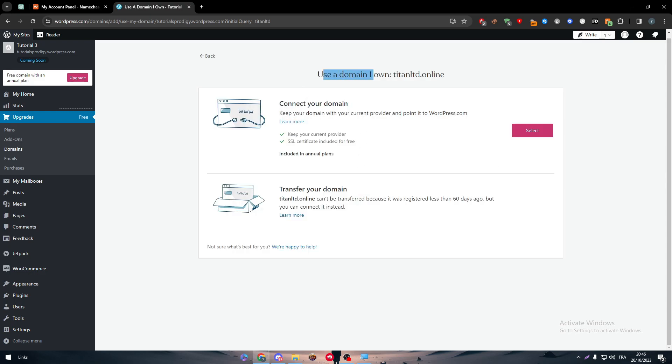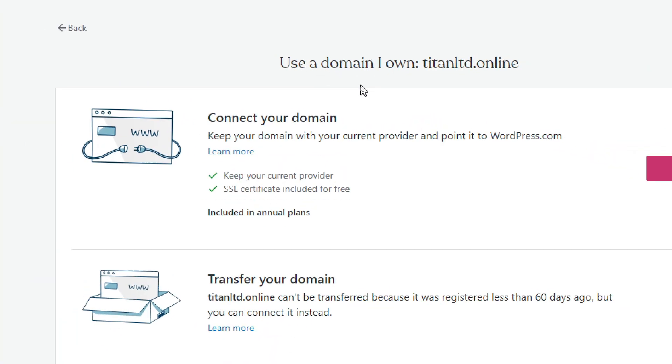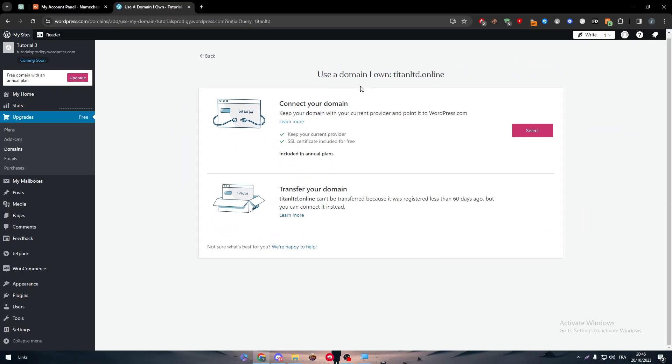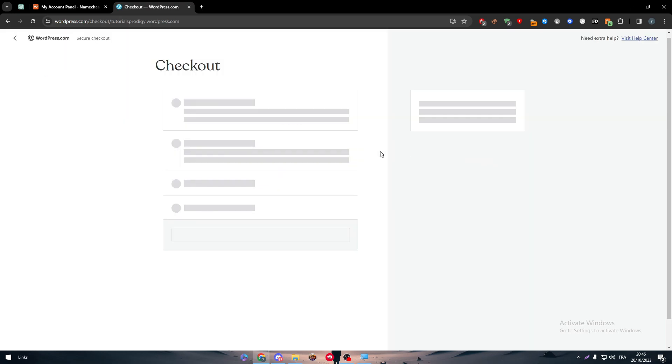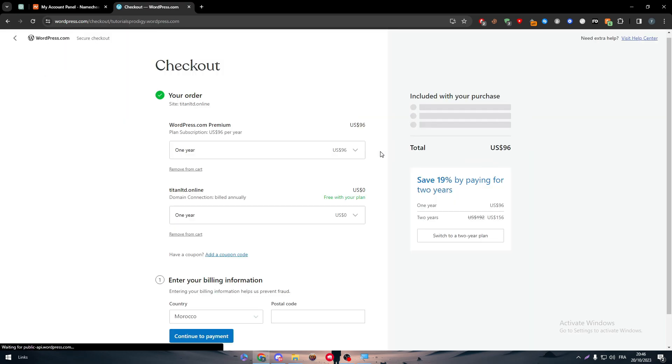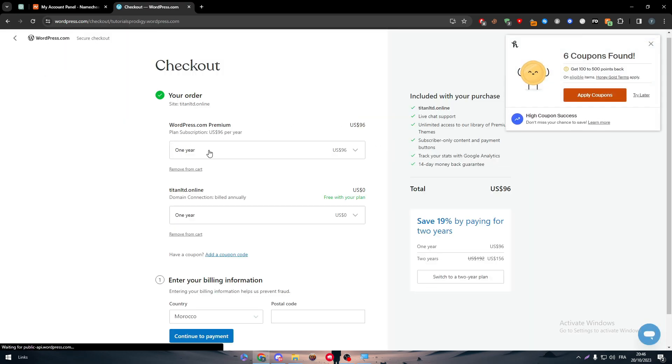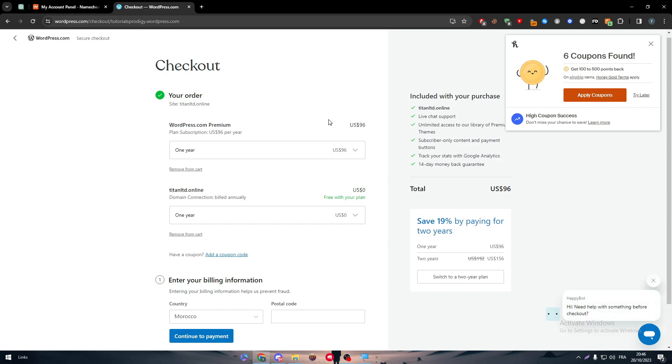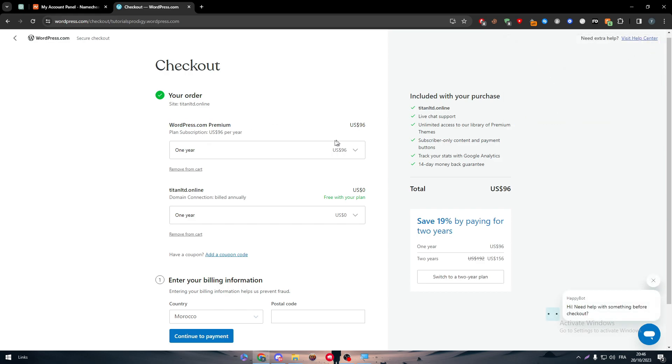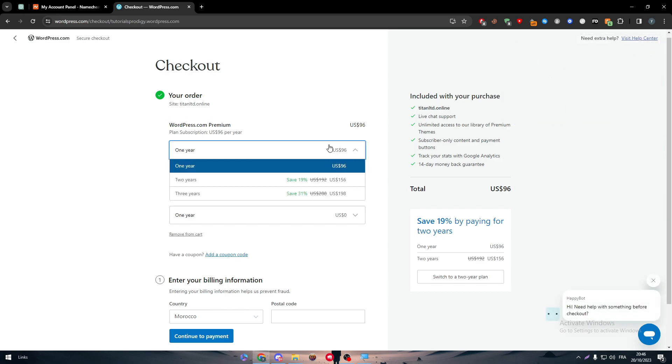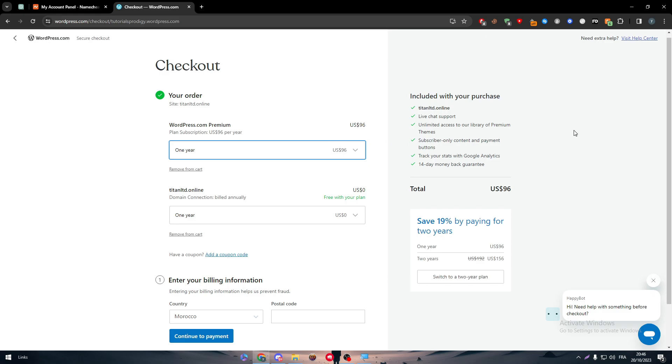Now, here you have two options. Connect your domain or transfer your domain to WordPress. We only need to connect our domain. So let's just select this. And here we are on the checkout. So we have to pay extra $96 to actually get to connect only our domain.